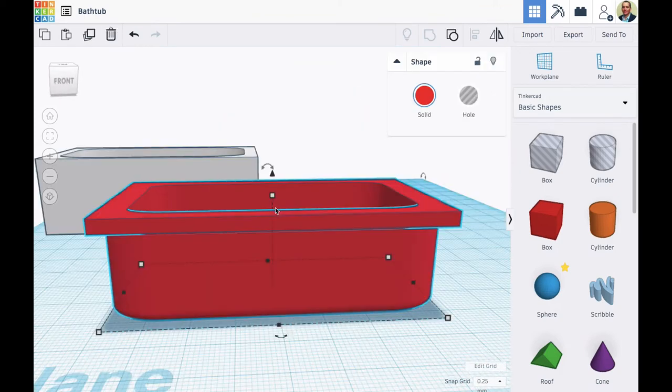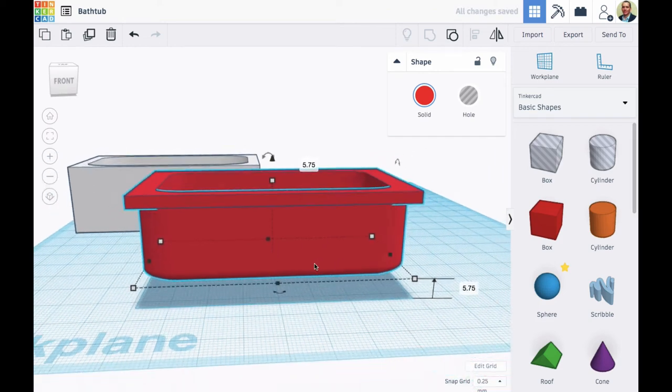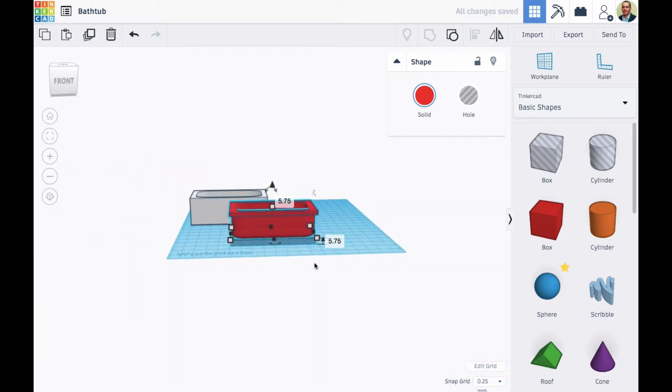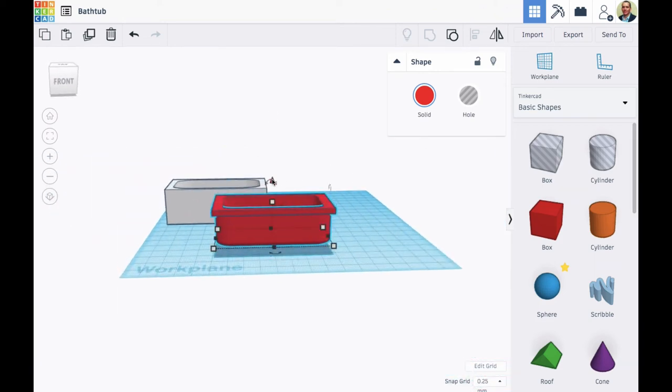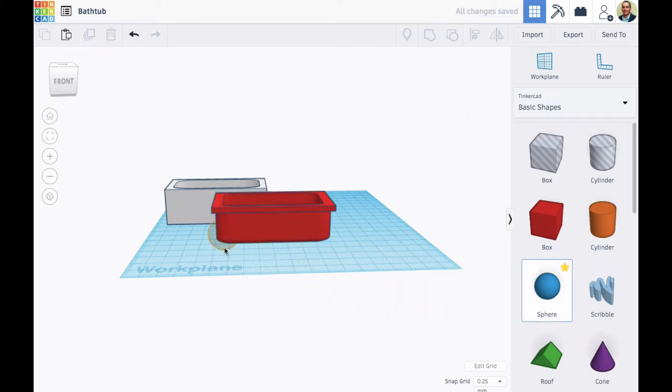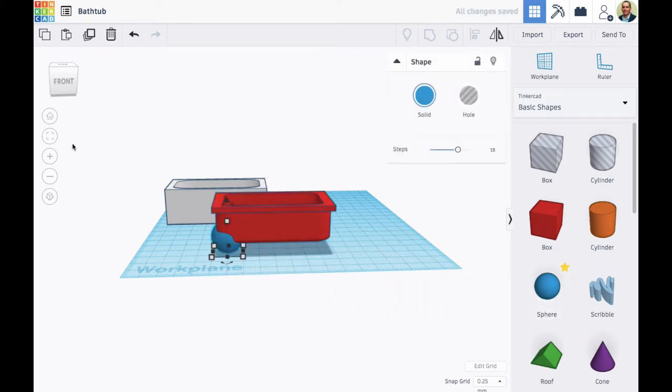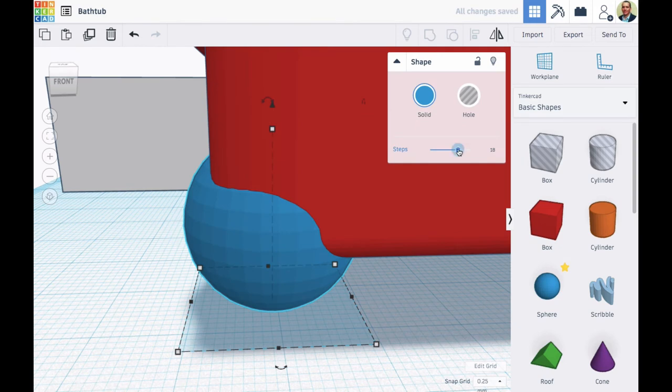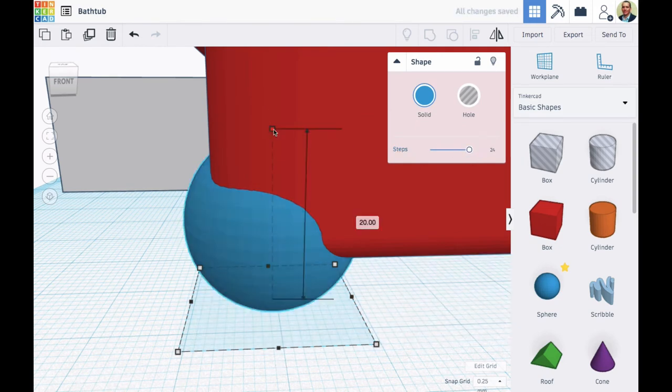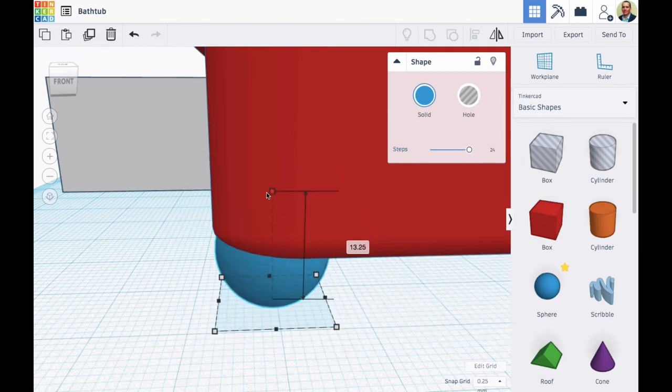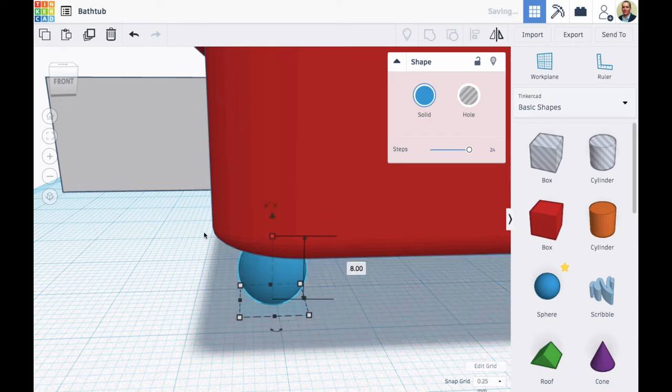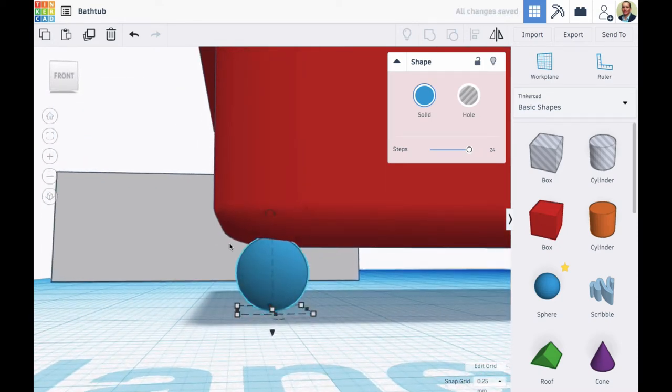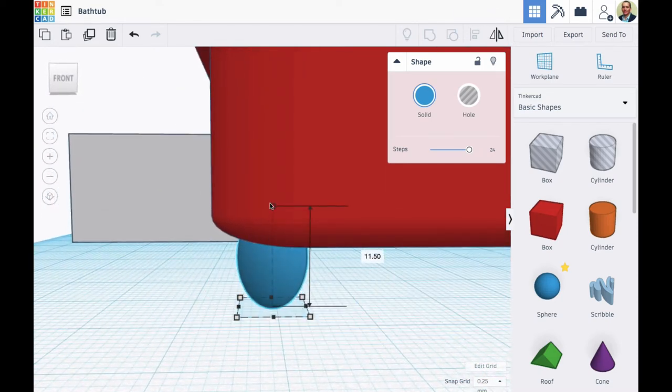I'm going to lift it up and I want to put this bathtub on feet. Keep in mind that the two numbers when you lift up something indicate how far you've lifted it that time, and then it's also its height from the work plane. So I put in a sphere here and I'm going to stretch it up and make it into a foot.